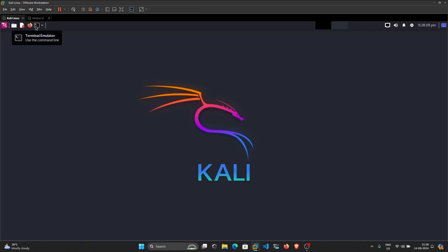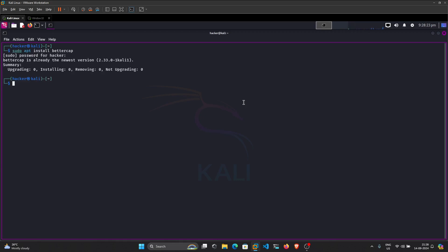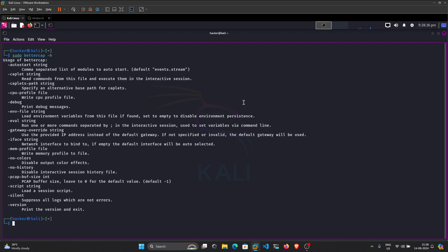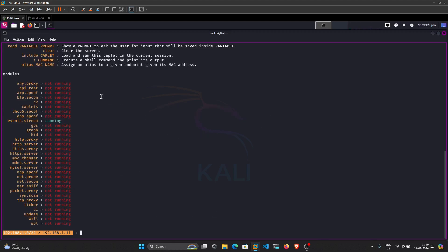We are going to use the tool Bettercap in this tutorial. If you don't have it, you can install it using `apt install bettercap` and it will automatically install. In my system it's already installed. We can take a look at the Bettercap help menu — there are many flags, but right now we only need the interface flag to specify the interface. I'm simulating this on the eth0 interface. You can type `help` inside Bettercap to list all the available modules.